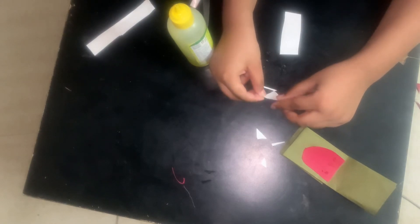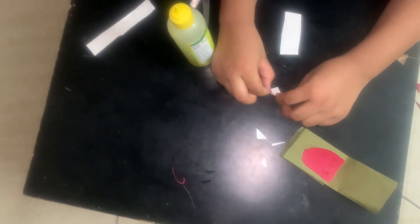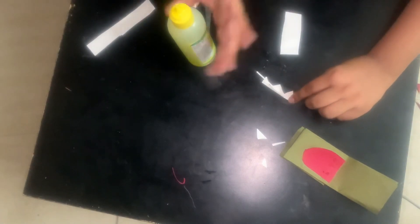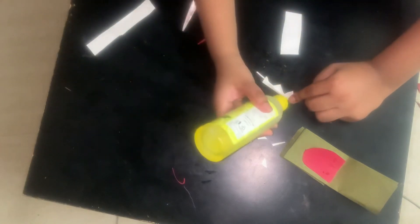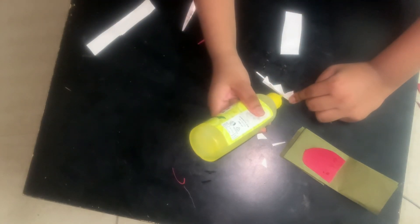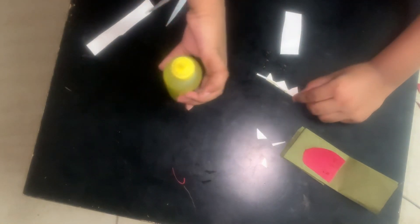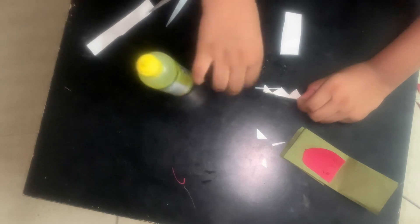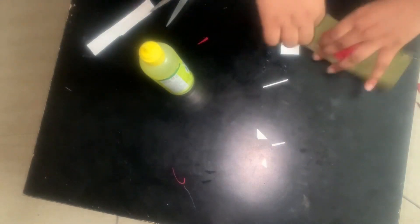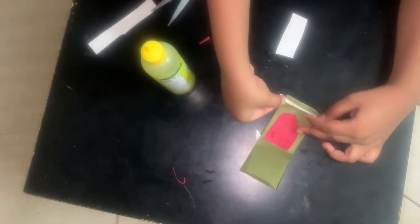See, the teeth are ready. So now add here some extra, leave some extra space so that we can fold it. Now fold it like this and add some glue and stick it.